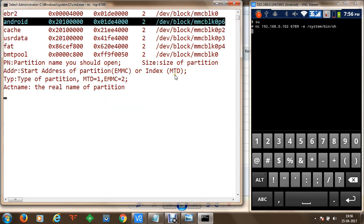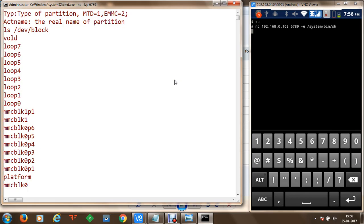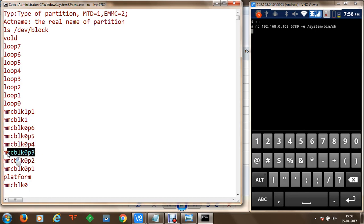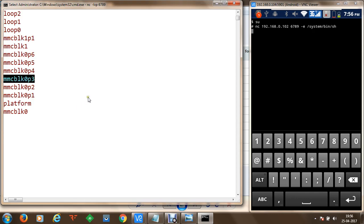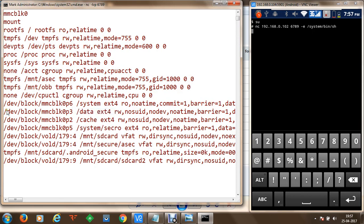Once we have identified the partition list, we can go to the device block section by executing ls /dev/block, where we can see loop devices and the MMC block device with partitions 1 to 6. The eMMC card is of our interest, and if we want to get a dump and access data on the mobile phone we can read data from MMC block 0 partition number 3. We can verify this by executing the mount command, which shows that partition p3 is mounted on the /data directory with ext4 type and read-write access.